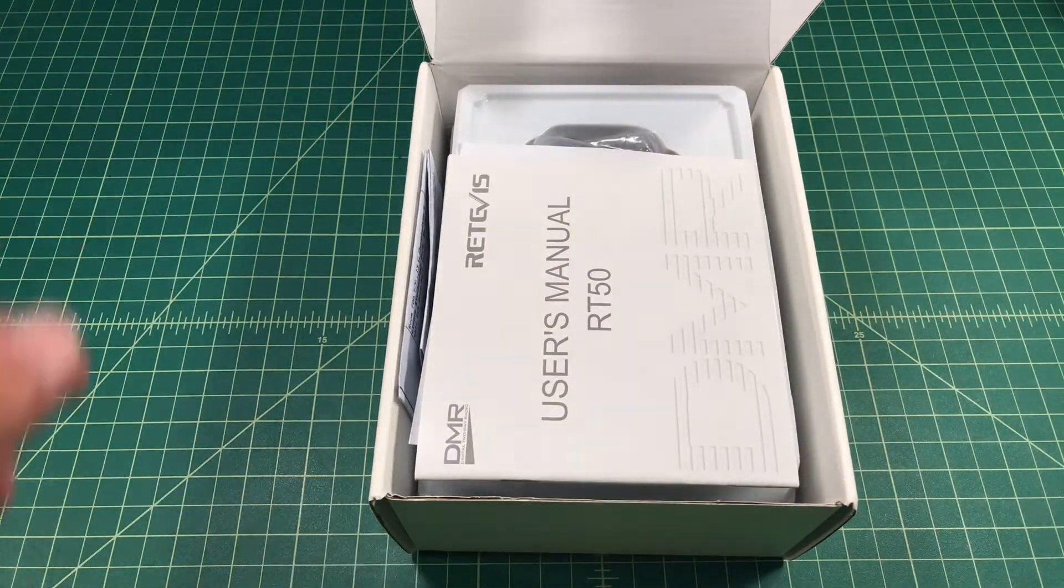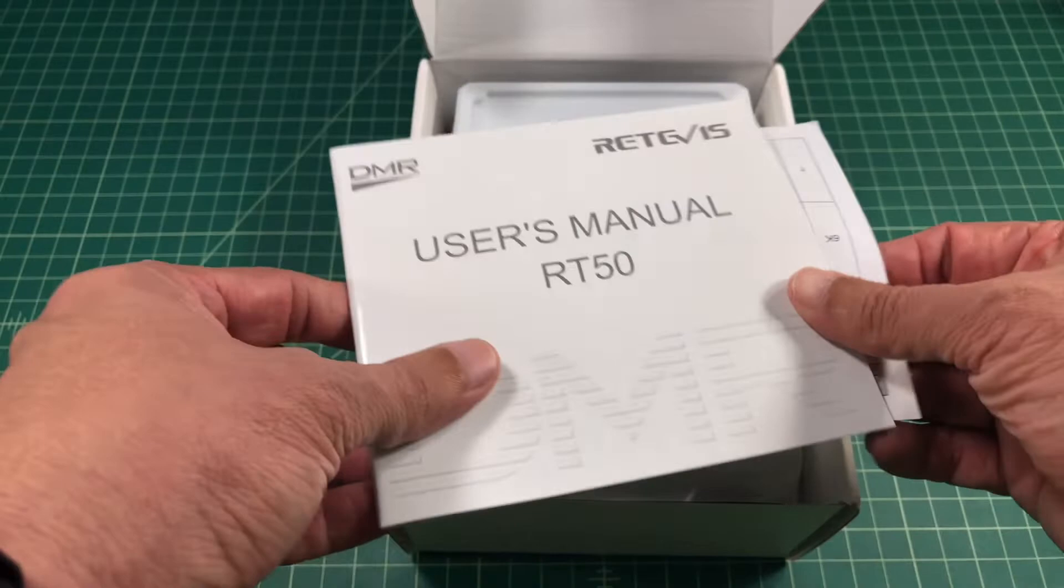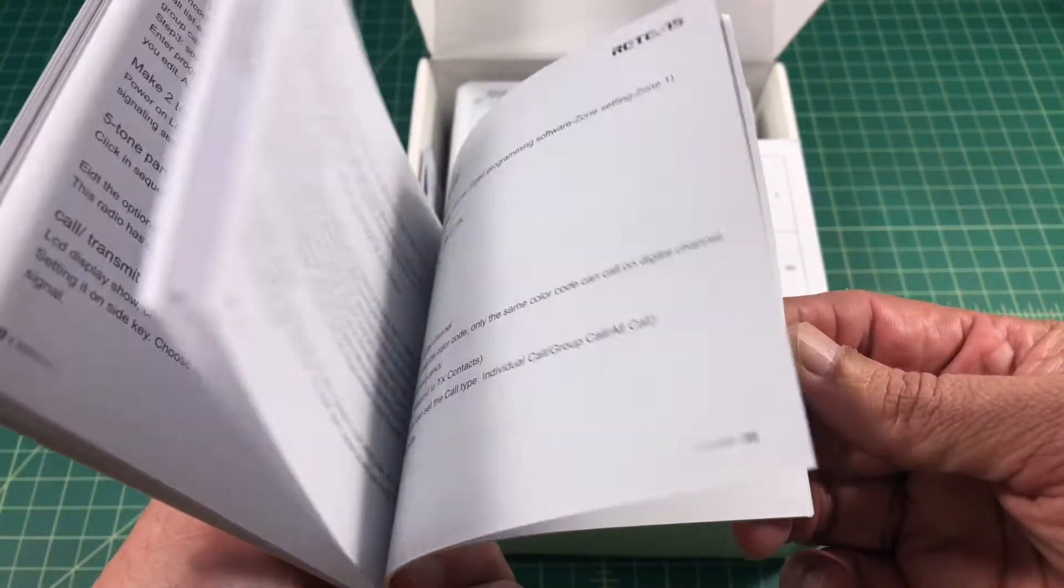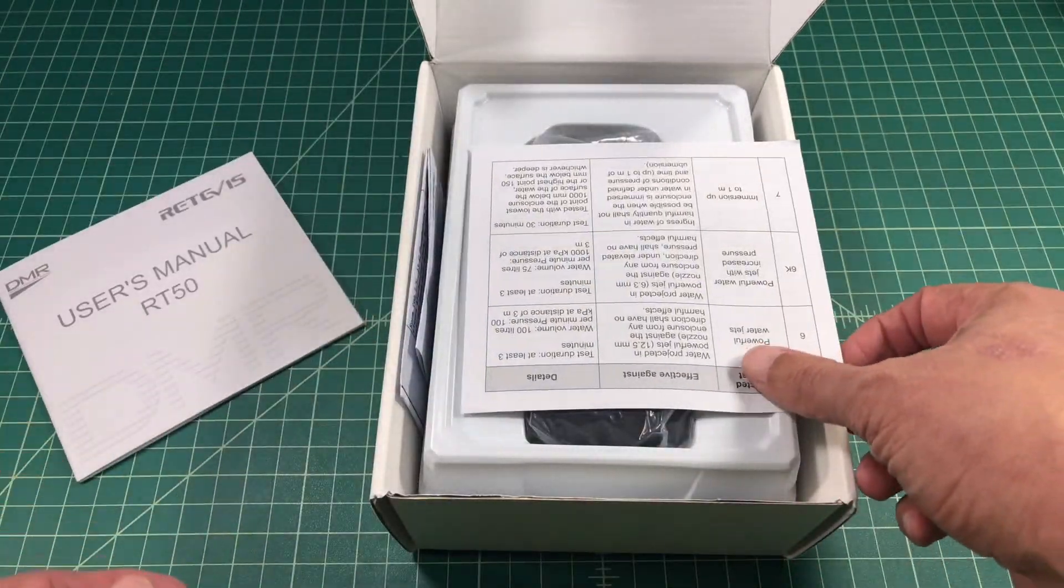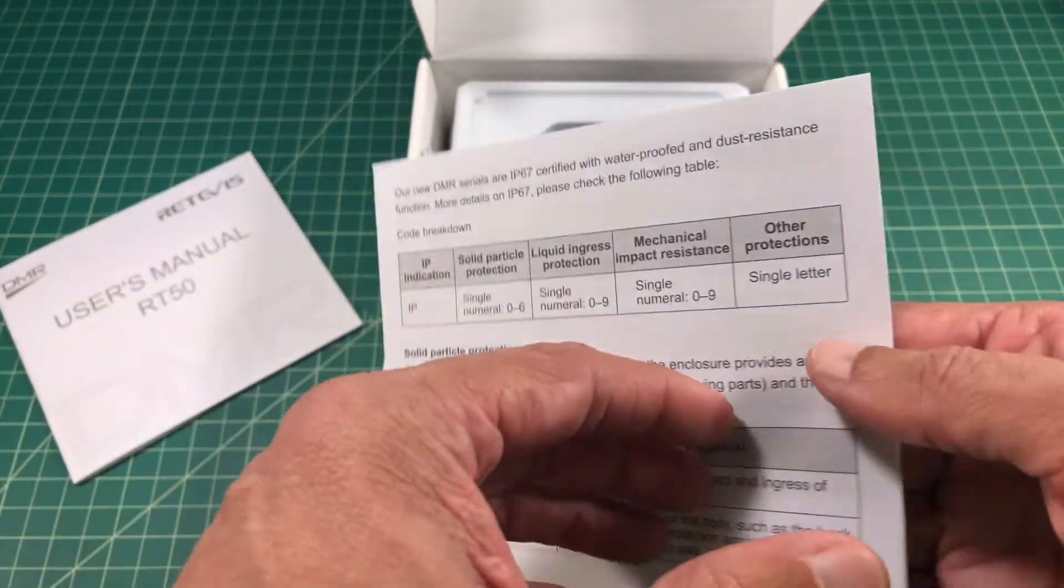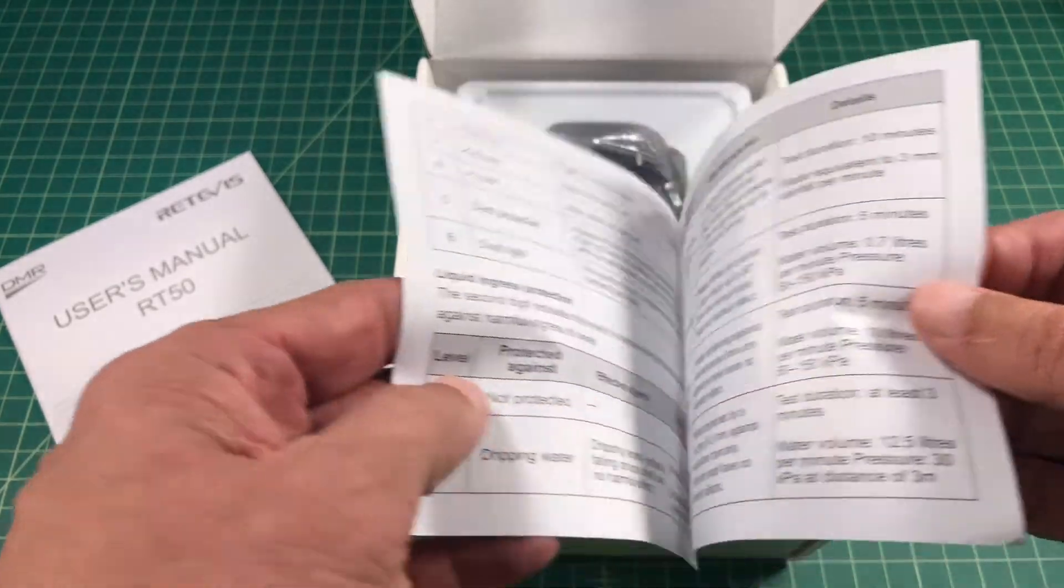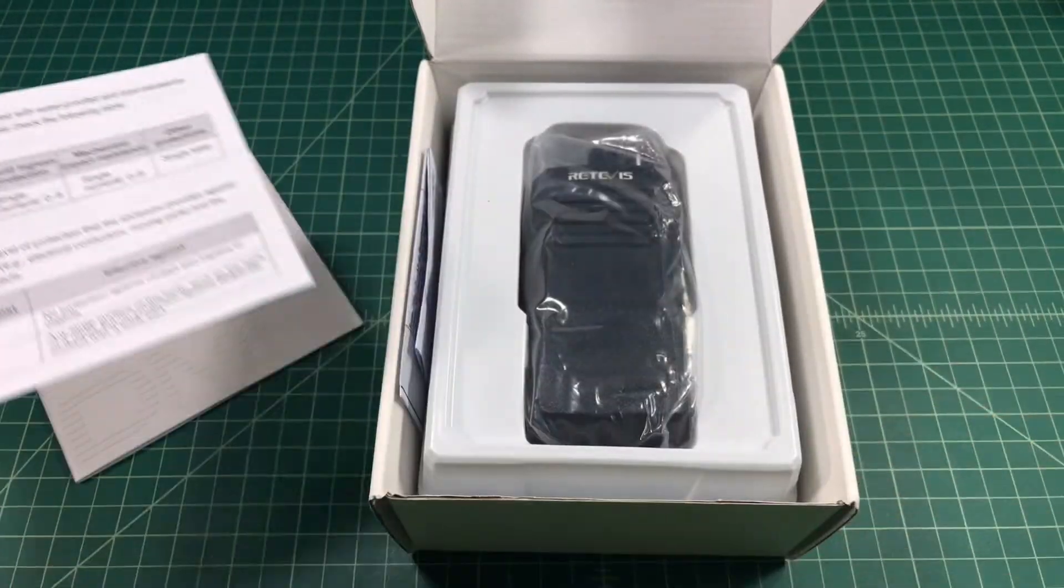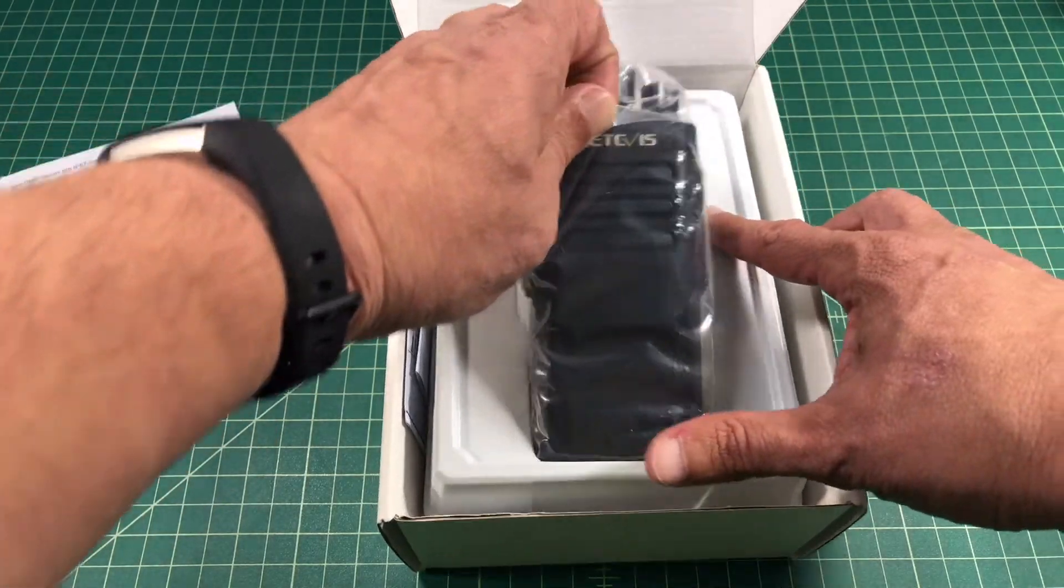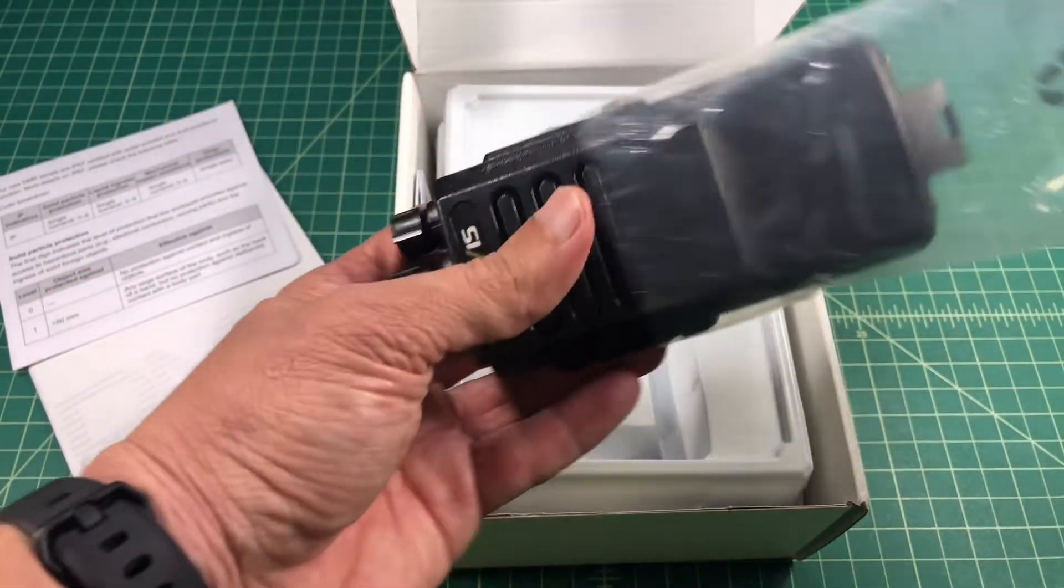So the first thing we see is a user manual. I took a look at this before the video and it's a reasonably well written English manual. It's about 40 pages long. It also comes with a chart explaining its IPX rating for waterproofness. This radio is IP67 rated which means it can go about a meter deep in water for 30 minutes.